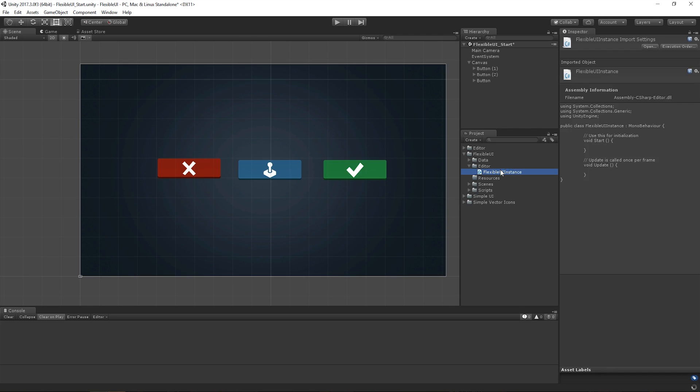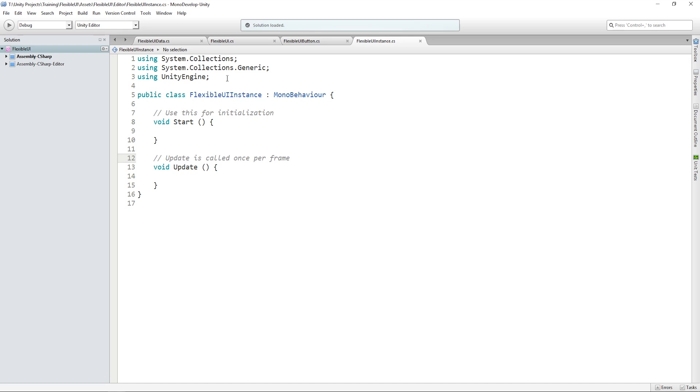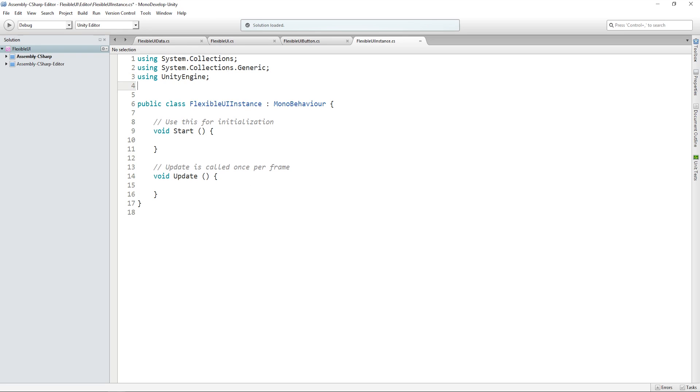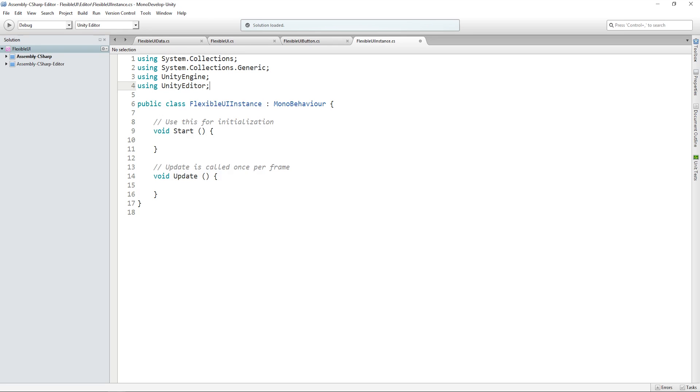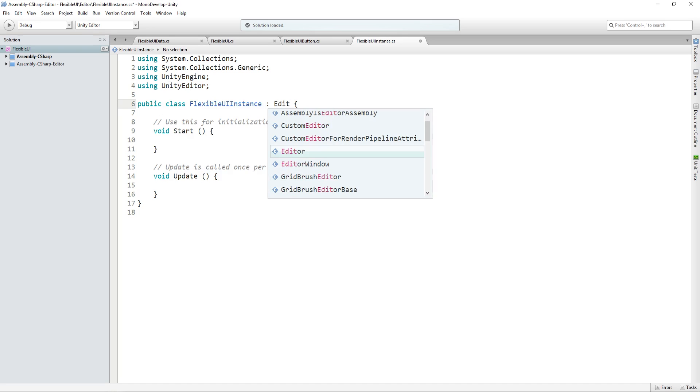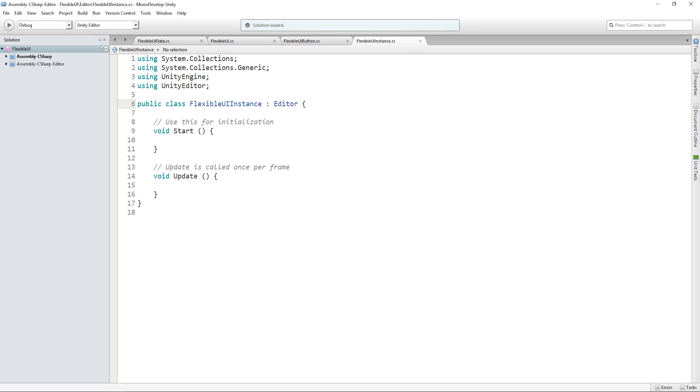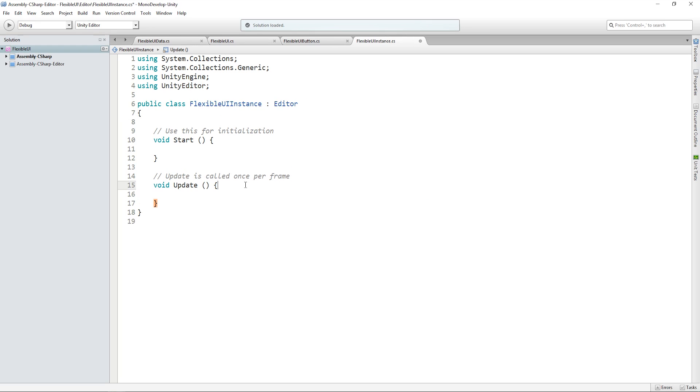If we open that up, let's add the Unity Editor namespace into our usings, and change from a MonoBehaviour to an Editor script. And let's get rid of these.